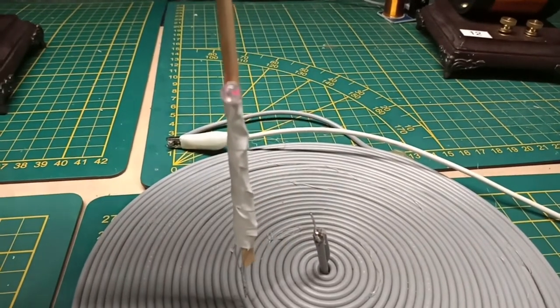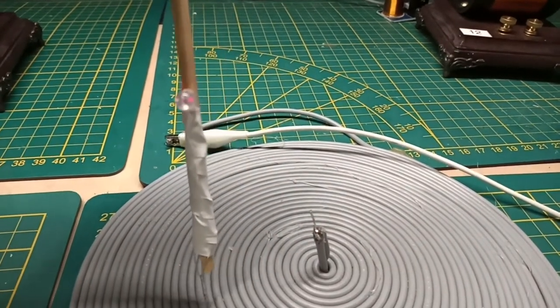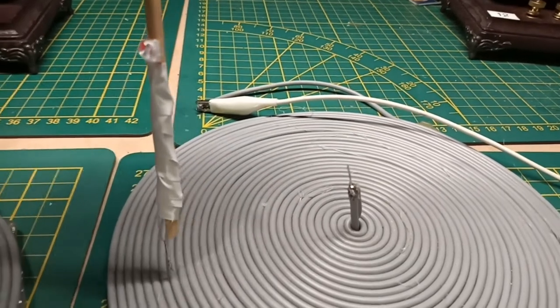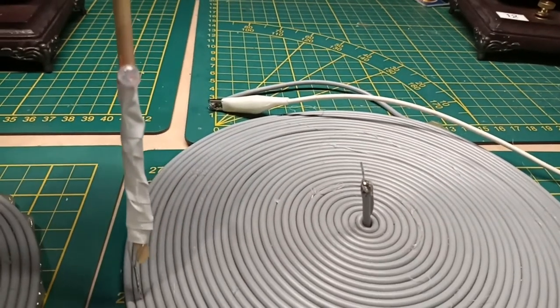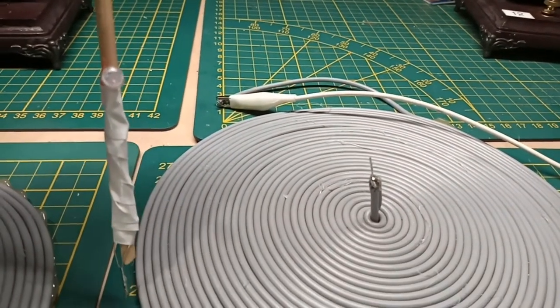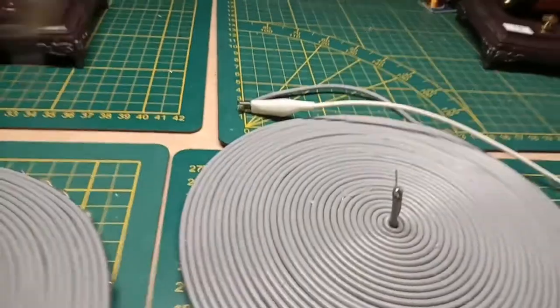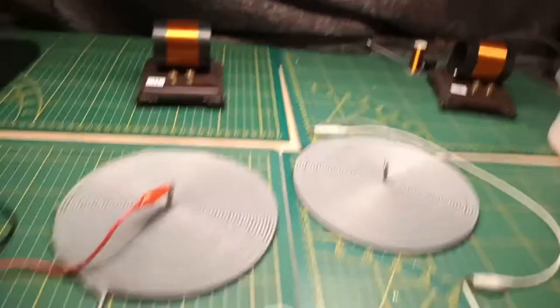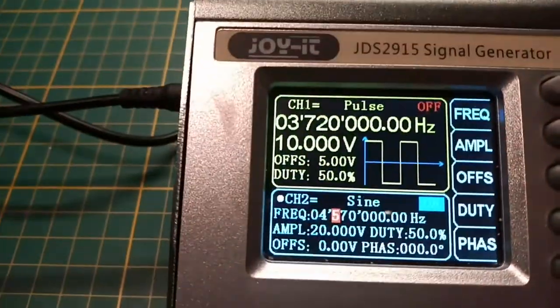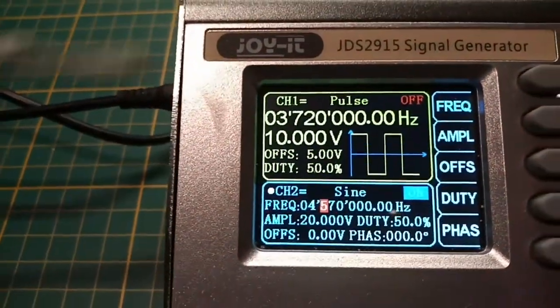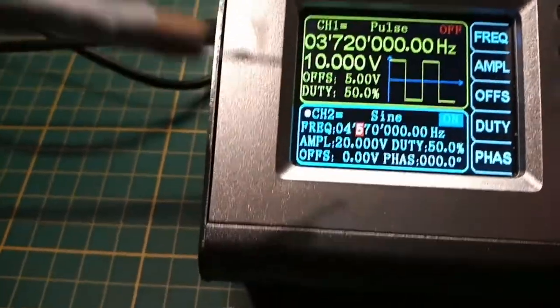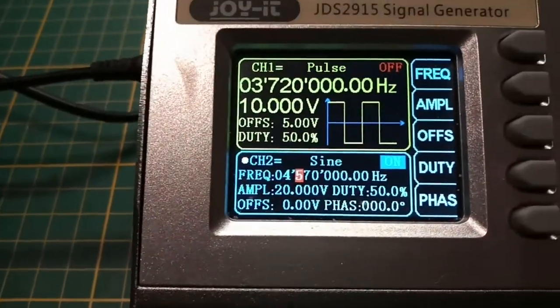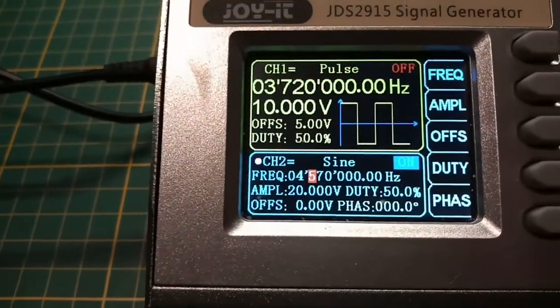Now I'm going to use a scope so that we can see the difference between the two measurements. We are now working at 4.5 megahertz, I'm using the sine wave at the moment.